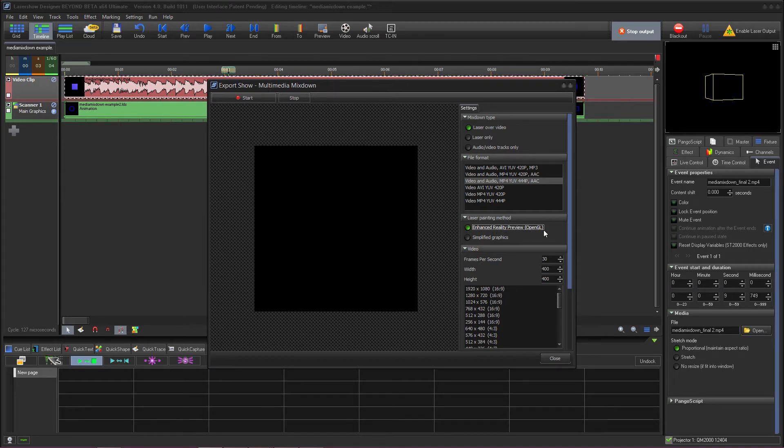Obviously if your system is not as powerful you may want to go with simplified graphics just as you might using the regular preview window when you're working. All of these previews are generated in real time so you will need a computer with fairly decent specs in order to be able to export a smooth video.